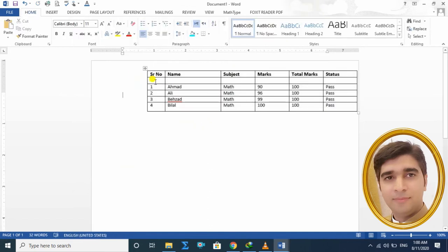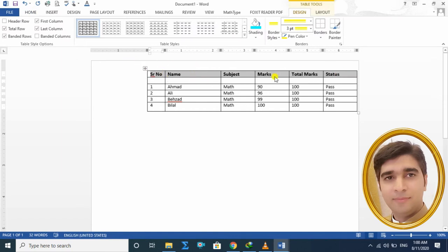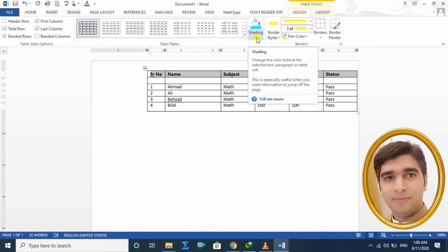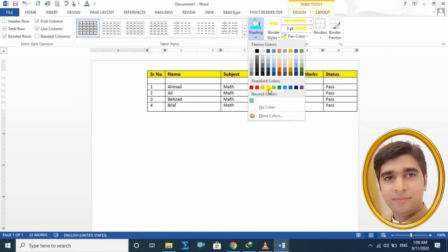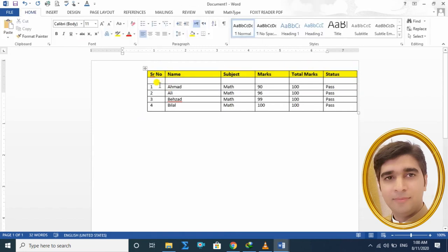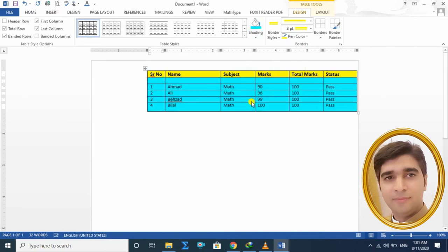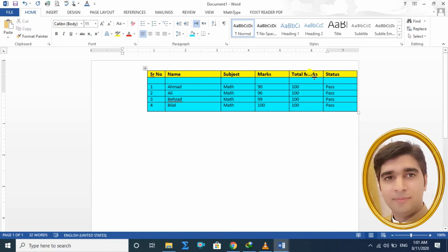دوسرا طریقہ یہ ہے کہ ہم manually اپنا table design change کریں۔ یہ دیکھیں Shading کی option یہاں پہ لکھی ہوئی ہے — Shading پہ click کرنے سے different colors آ جاتے ہیں۔ میں نے yellow color دیا تو اس area میں آ کے top والی row yellow ہو گئی۔ نیچے والا area select کرتا ہوں، دوبارہ Shading میں جا کے different color دے دیا — آپ کا table اسی color کے اندر change ہو گیا۔